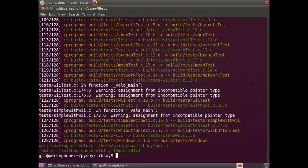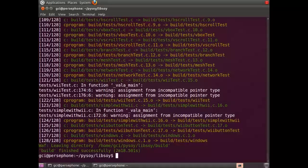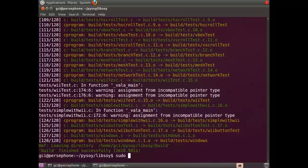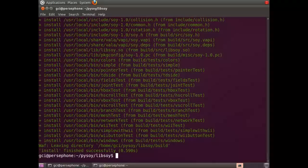Alright, it's done. Next thing we're going to run is sudo WAF install to install it.